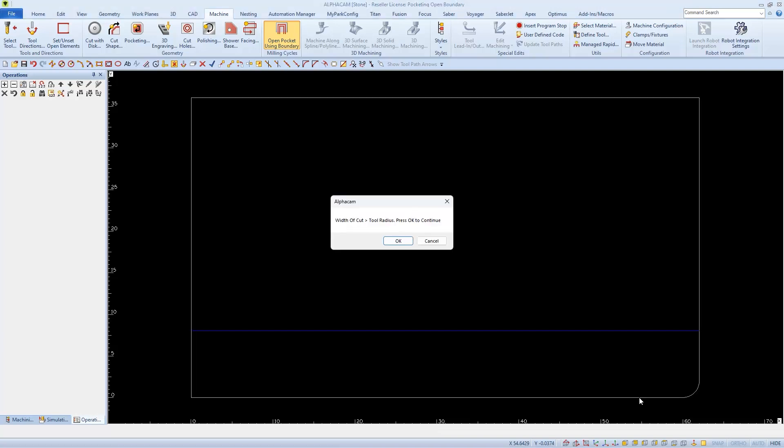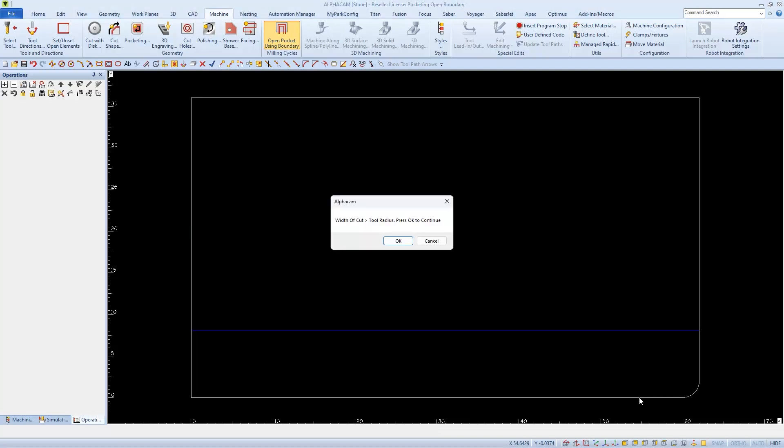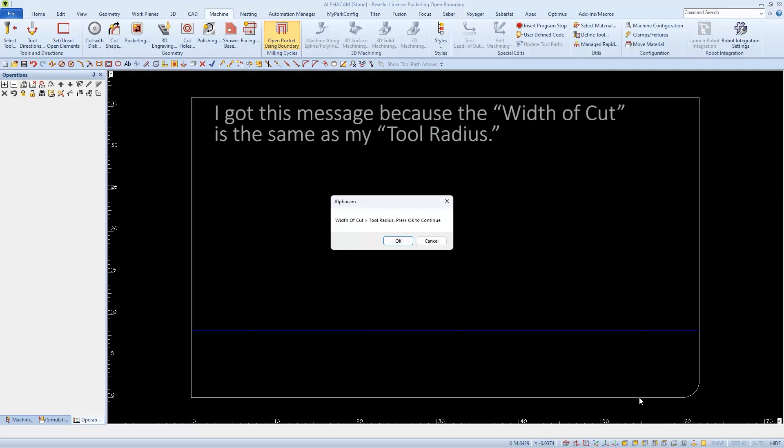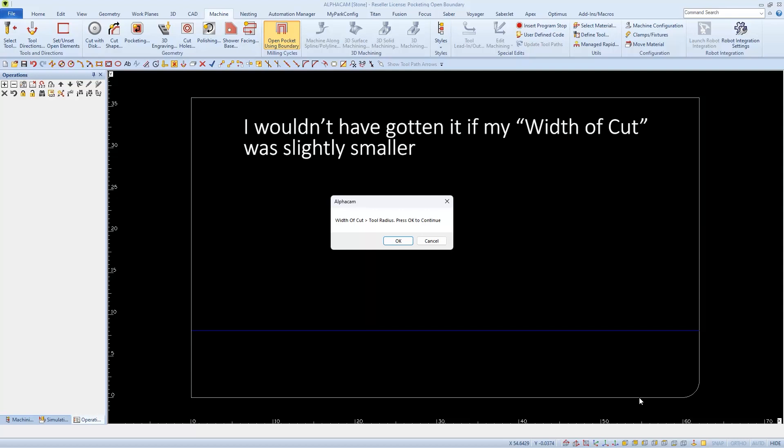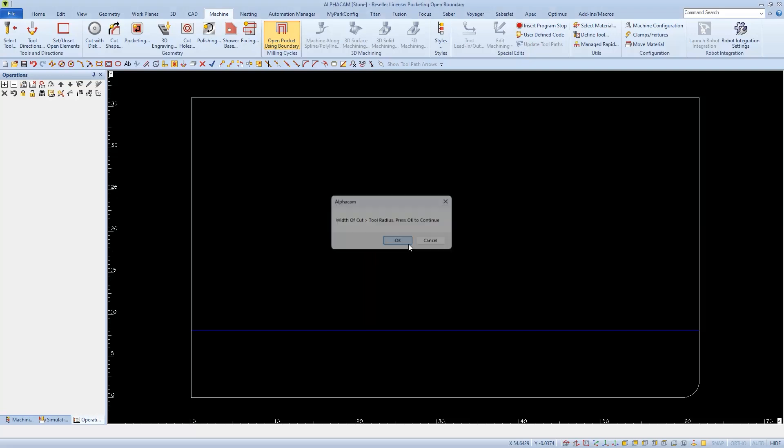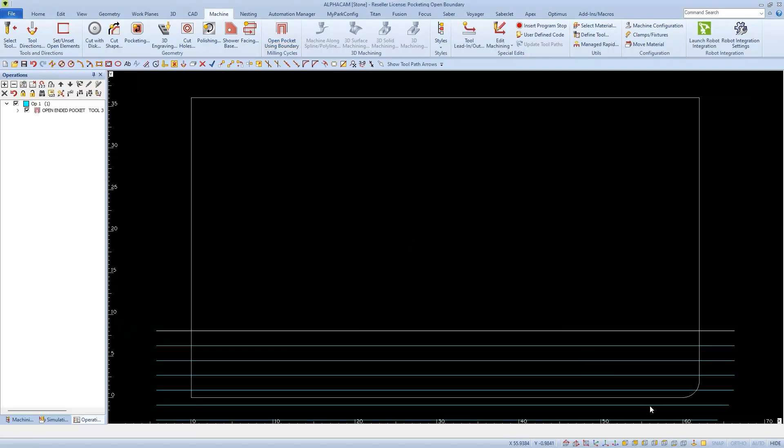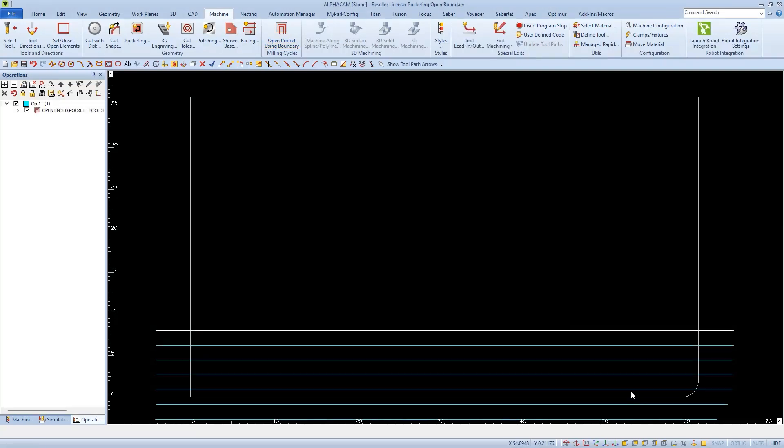You might also see this little message. It should read, the Width of Cut is greater than or equal to the Tool Radius. So I'm just going to OK this for now to apply our cut paths.